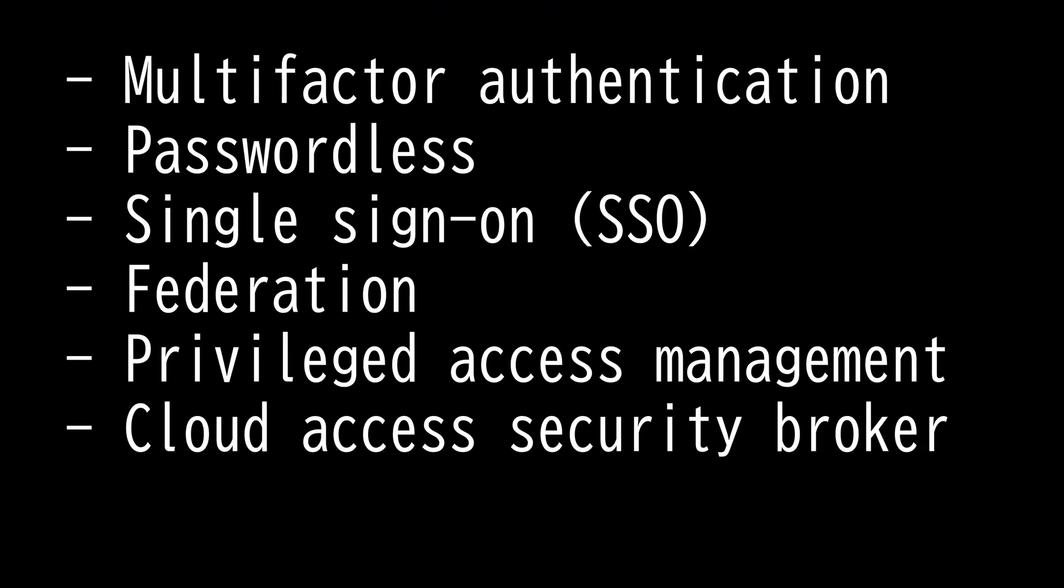This video is on Identity and Access Management. Identity and Access Management is a security framework that ensures the right people have the right access to the available resources. To authenticate oneself, usually one would need a username with a password.